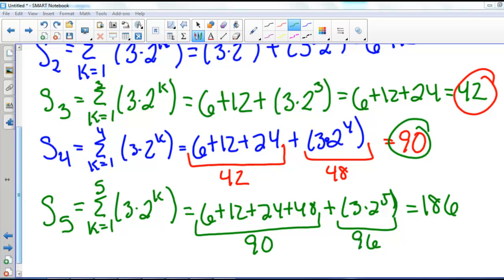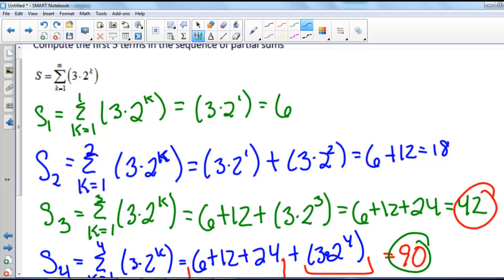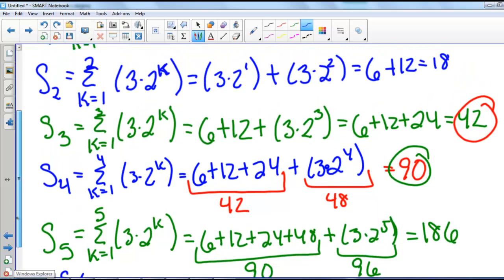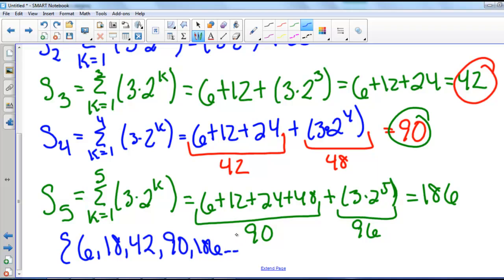So if we wanted to write down our sequence of partial sums, we'd start with S sub 1, which was 6; S sub 2 was 18; S sub 3 was 42; S sub 4 is 90; and S sub 5 is 186. And that would keep going as we find our next partial sums. This right here is our sequence of partial sums.